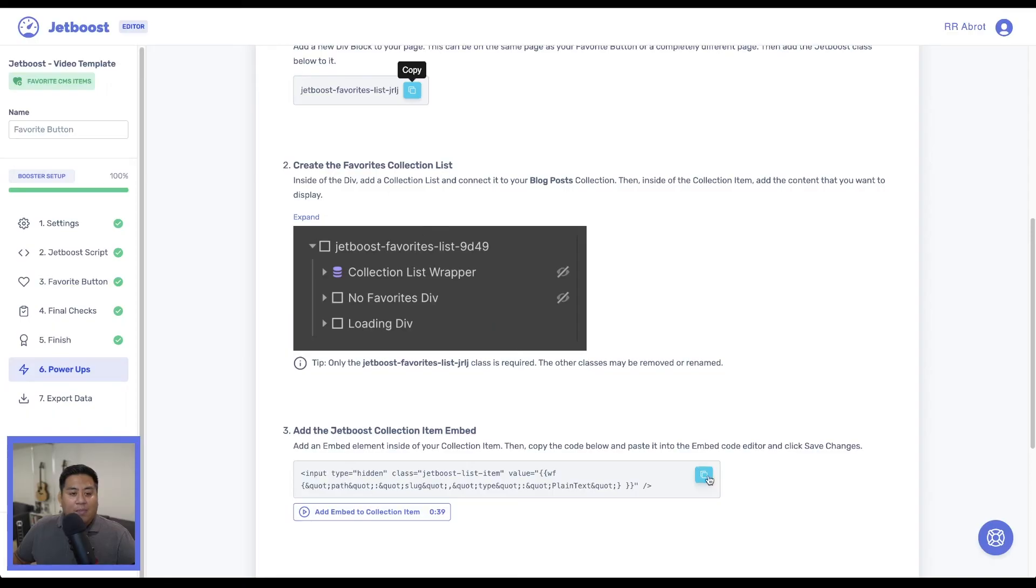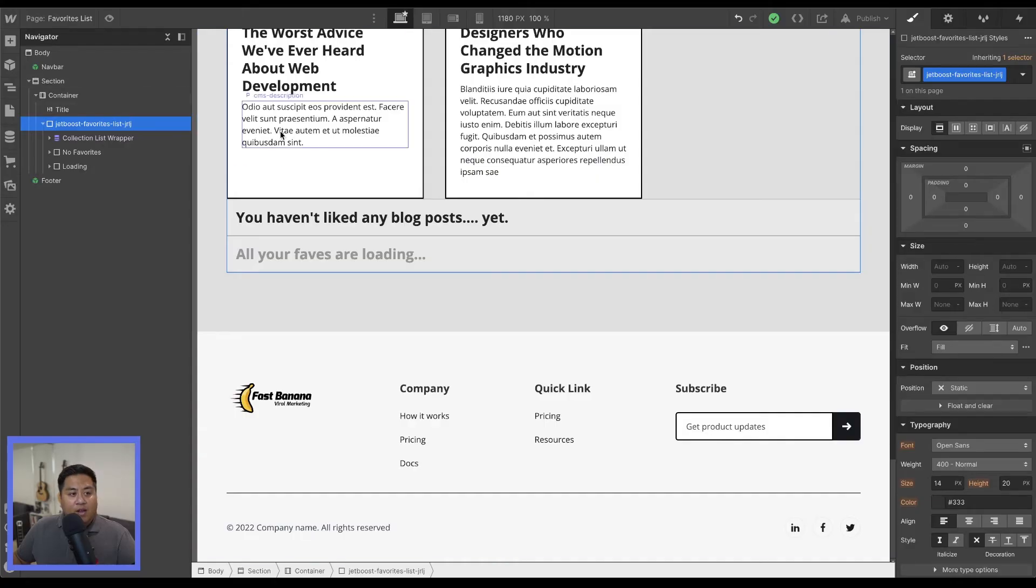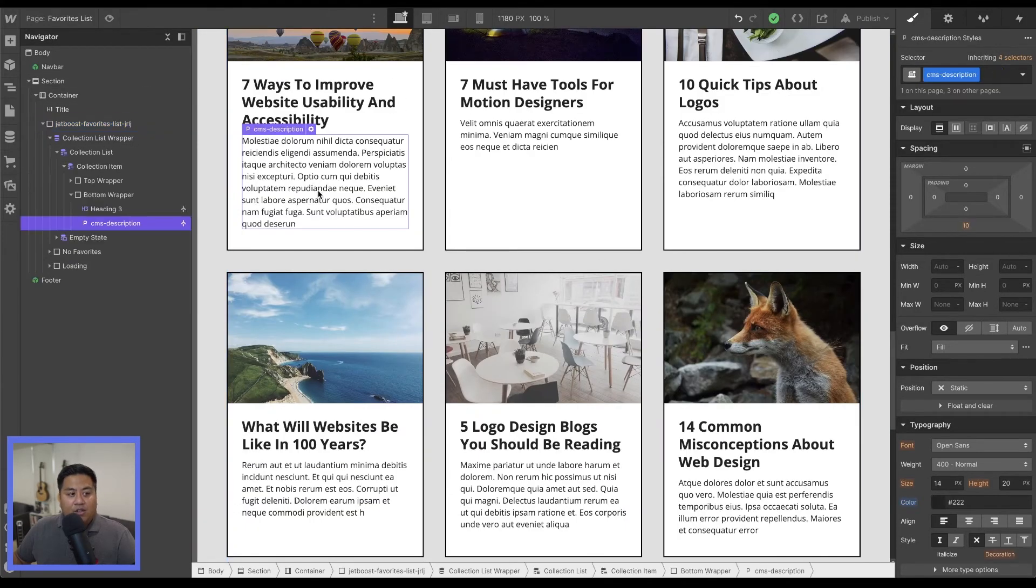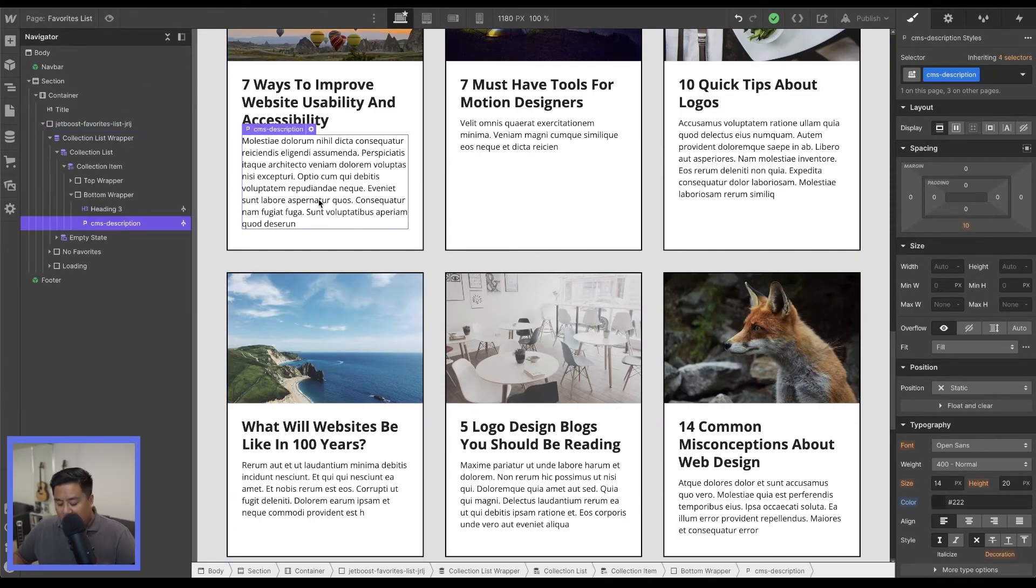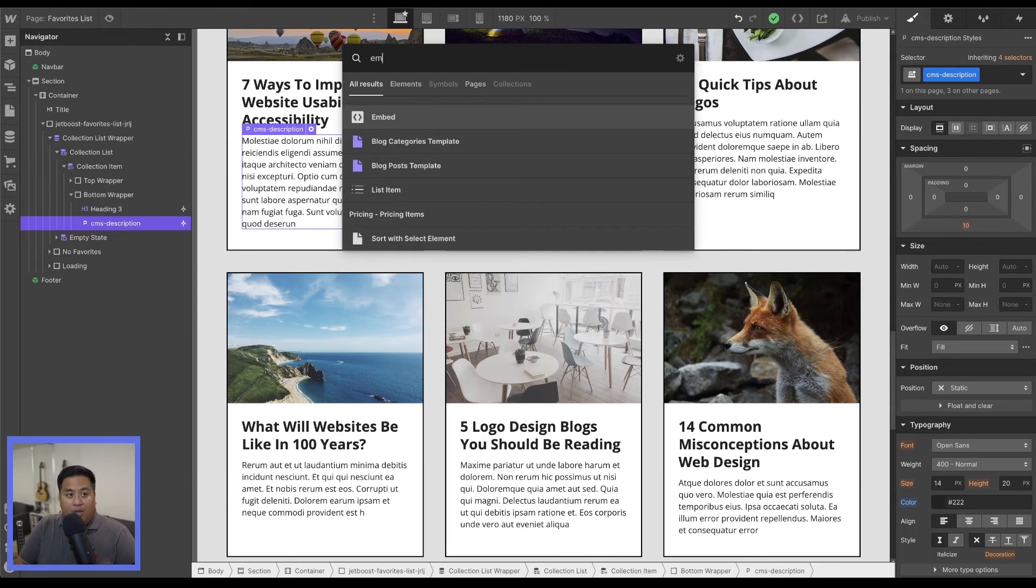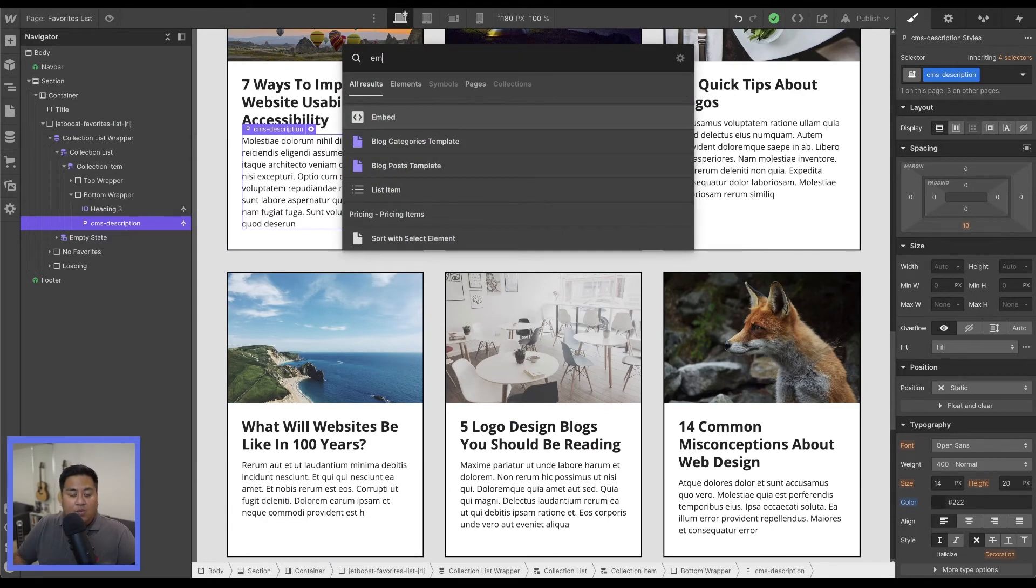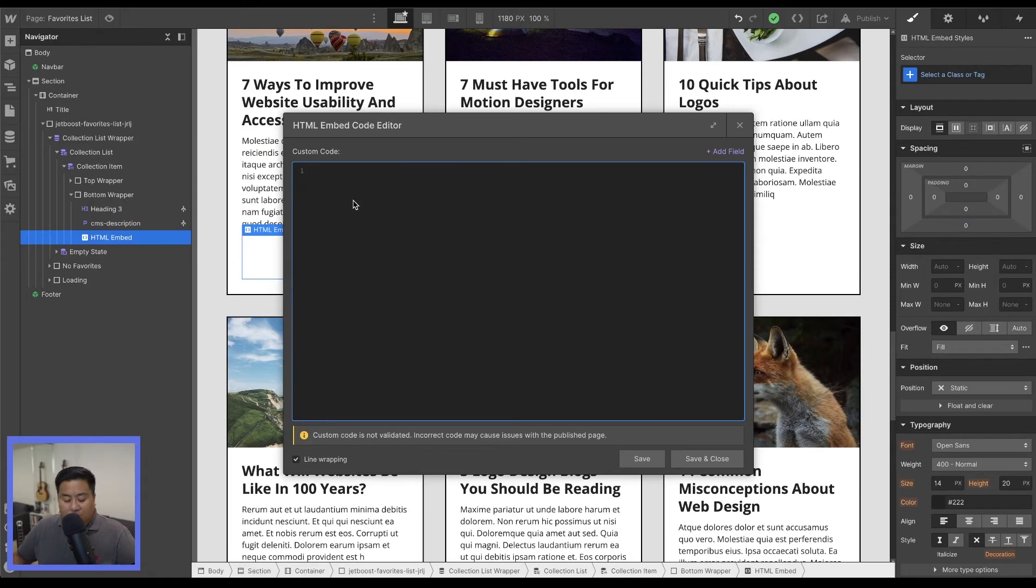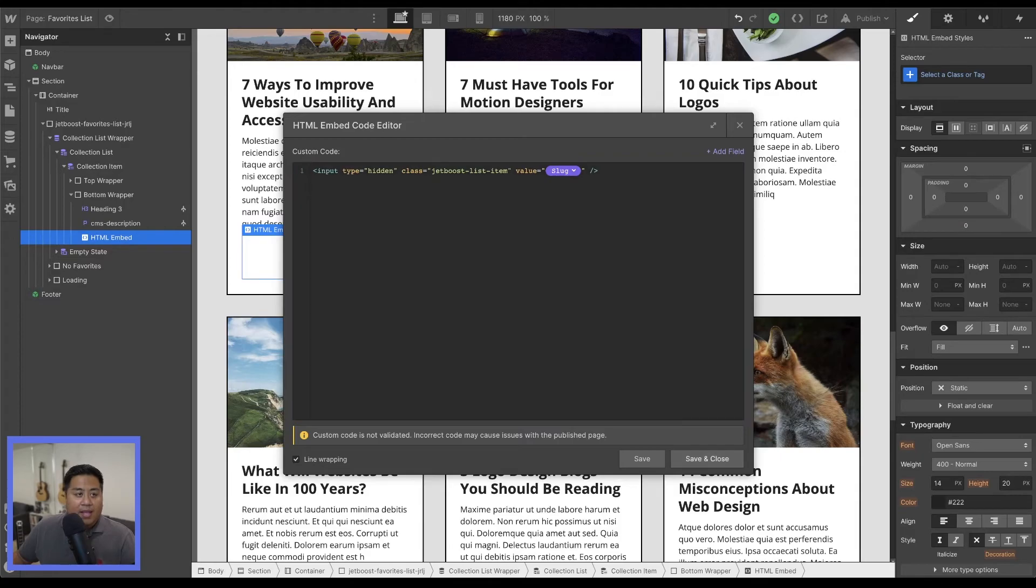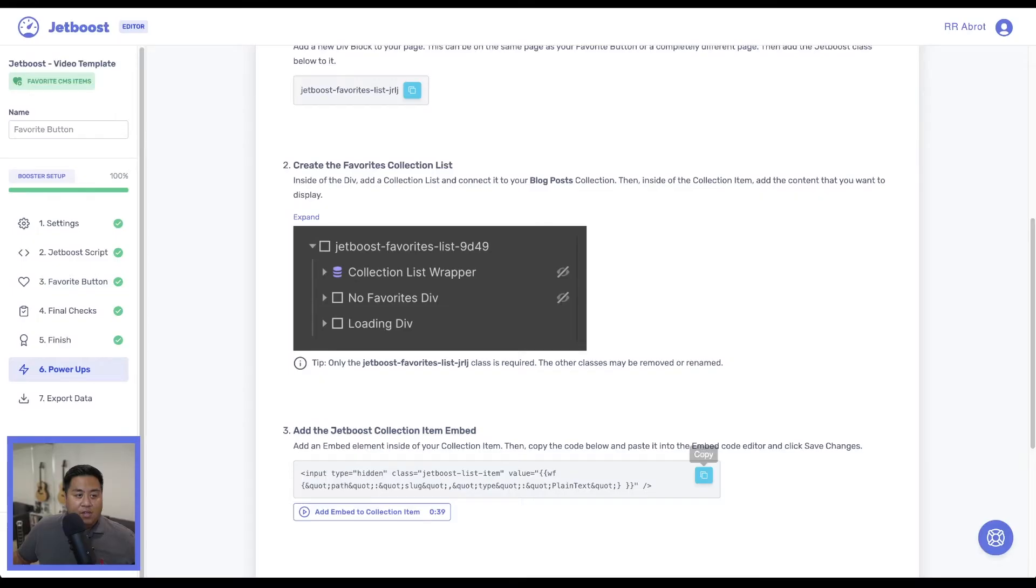We'll go ahead and grab this embed code and go over here and we can really add this anywhere. I usually put it right underneath here. It's going to be hidden anyway, so it doesn't really matter. We'll add an embed element and then add this code and then save and close.